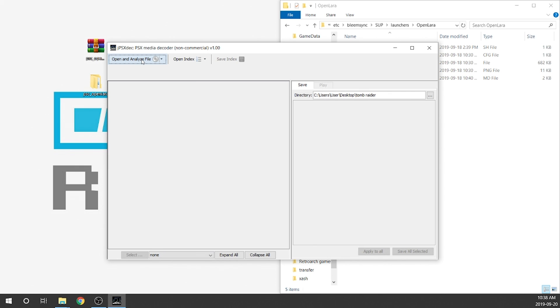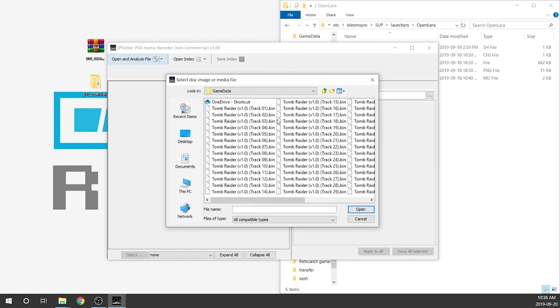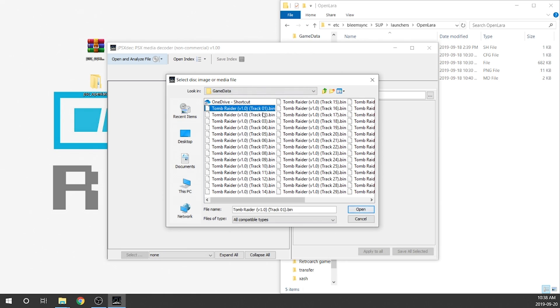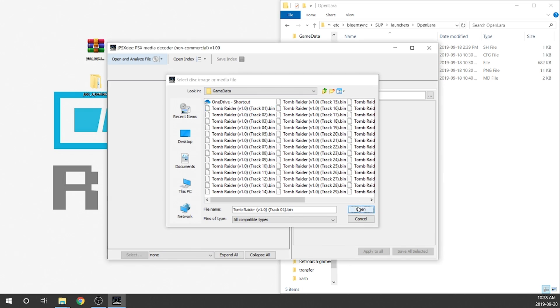Then we're going to go ahead and hit the open and analyze file. Then we have to navigate to our folder. Essentially you're just going to need to locate your file and highlight your first track for your bin. If you only have one bin file, that's fine. But if you've got multiple, you want to highlight the very first bin. We're going to go ahead and hit open.